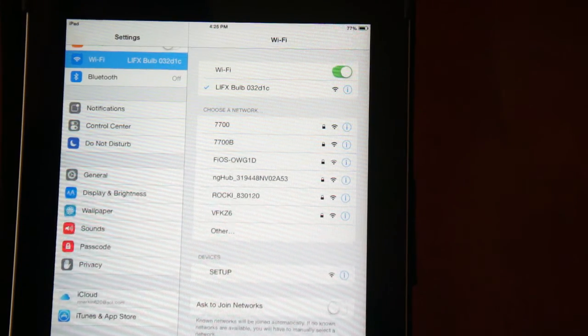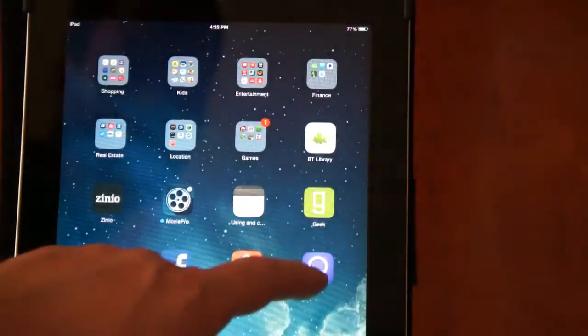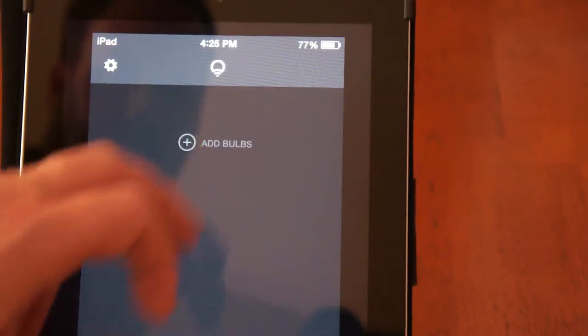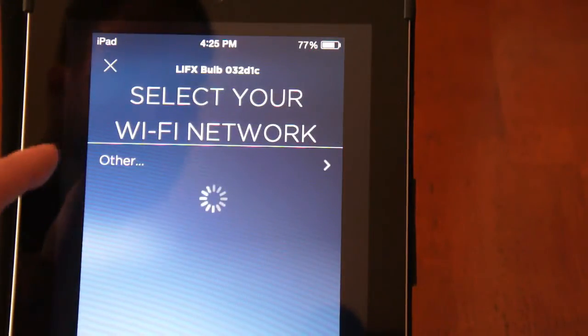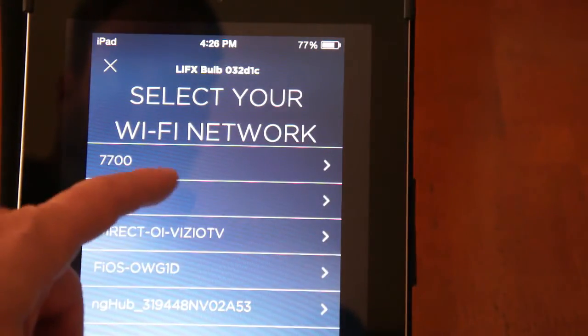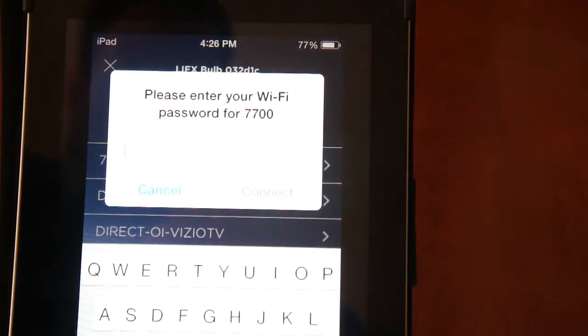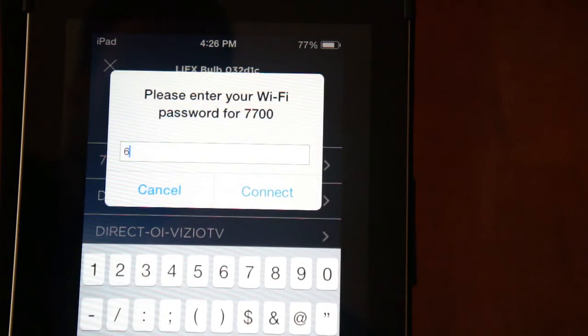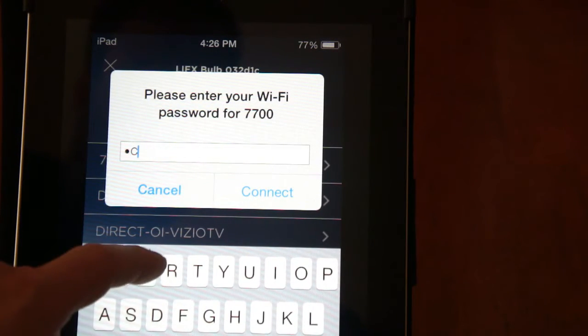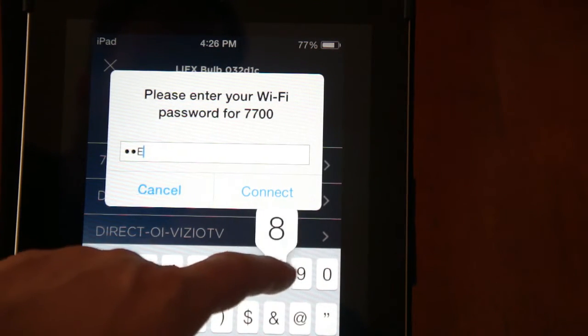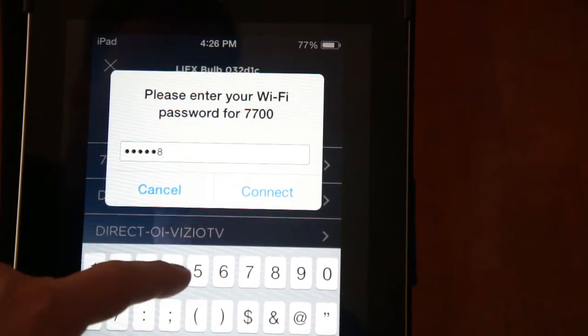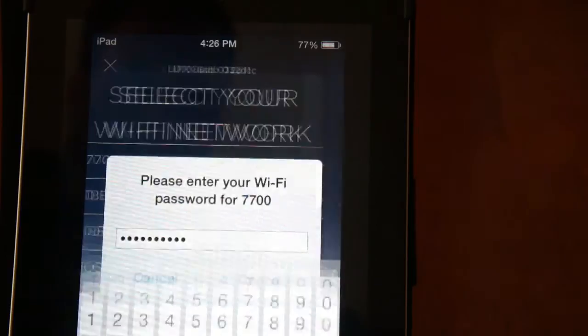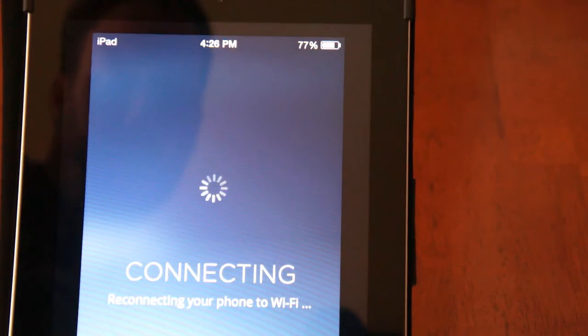I'm going to close out of settings and go back to the app and follow the steps in connecting it. I'm going to push add bulbs again, connect to Wi-Fi. So perfect. Now it's pulling up. This is my home Wi-Fi. I'm going to connect to that. It's asking for my passcode. So I'll put this in. I'm assuming it's just going to start pairing. And once this is finished, hopefully it should be very seamless in connecting.